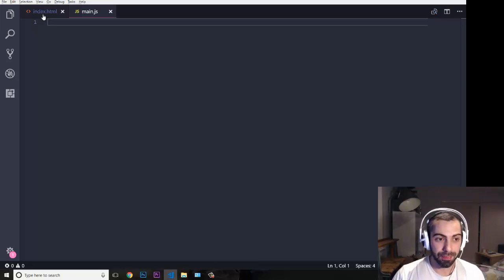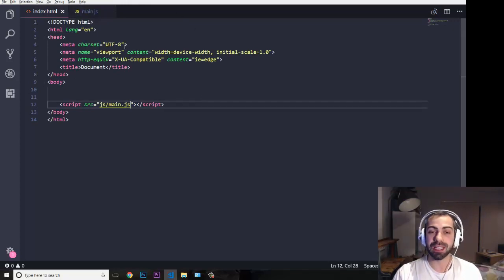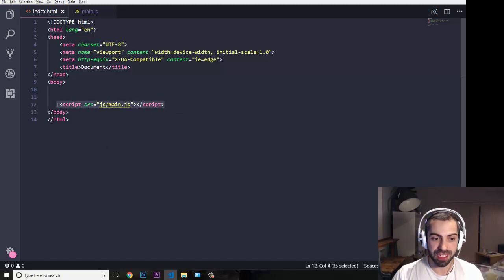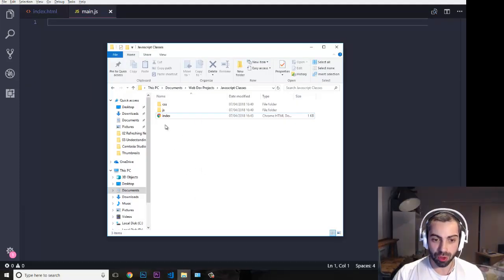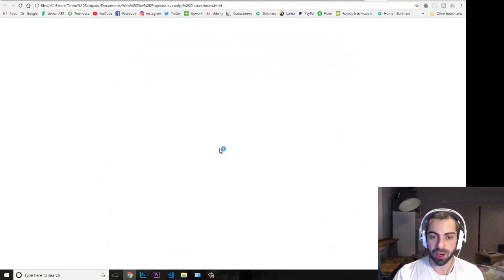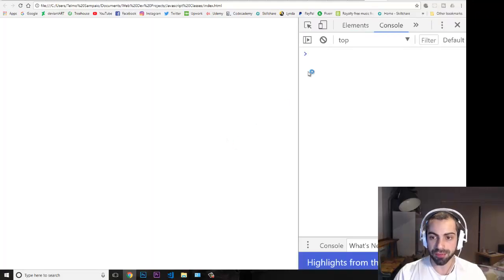So first of all, I'm going to start with a completely empty index.html file. I'm referencing my main.js. And if I want to open it, just to preview what's going on, I'm going to open it in my browser. As you can see, there is nothing. I'm going to play around — I'm going to press F12 and play around with my console, with the developer tools.